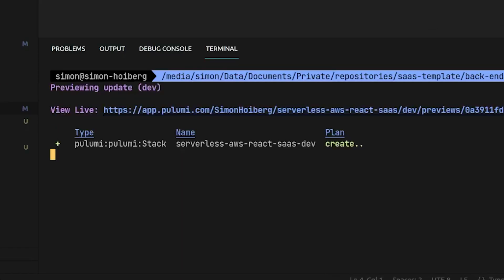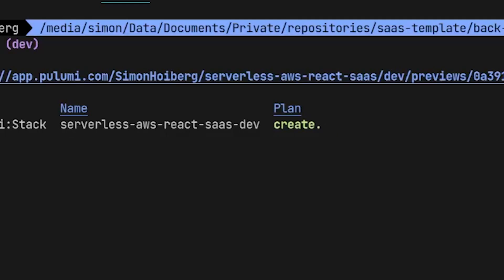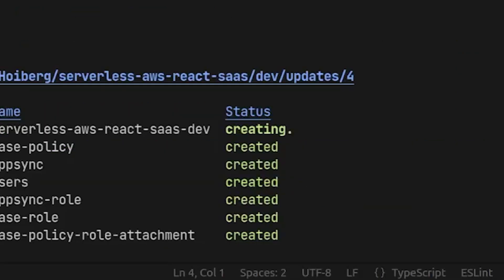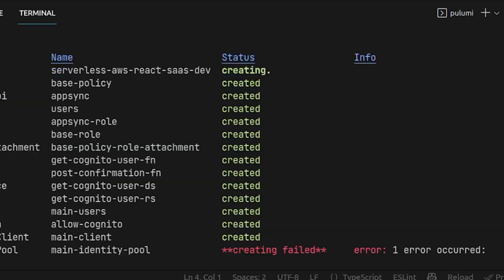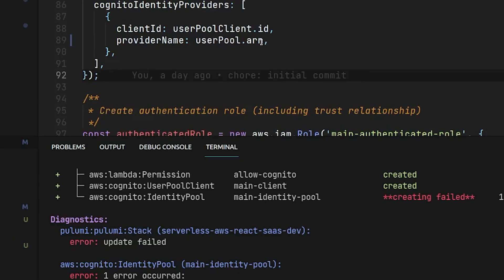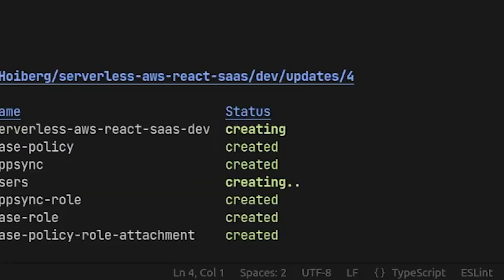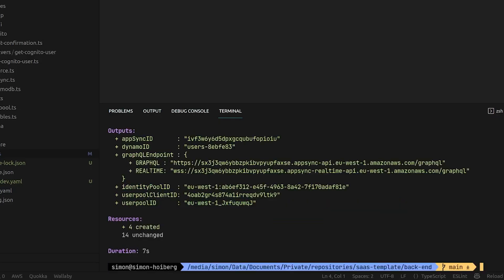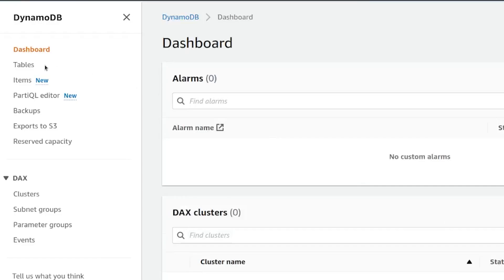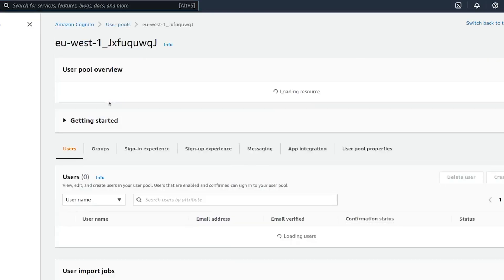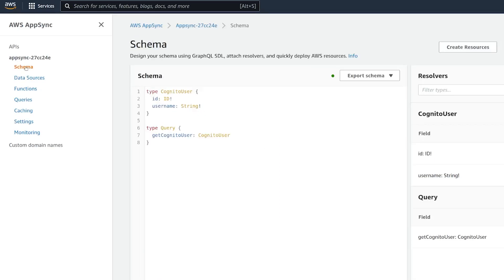All we need to do now is run the magic command 'pulumi up', which will take care of setting up all of this in the cloud. Everything is now set up. Let's jump into the AWS console and verify — the table is here, the user pool, and AppSync with our schema. Awesome, all set up and ready to roll.